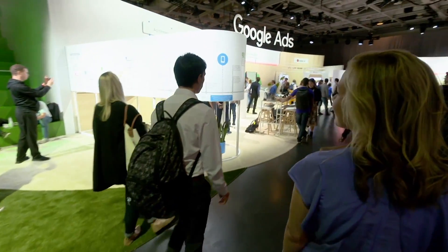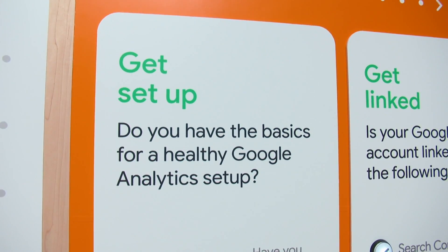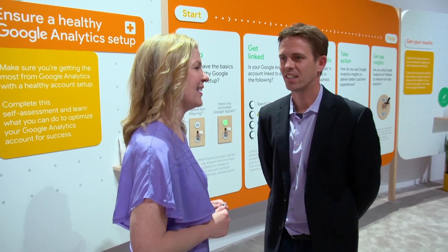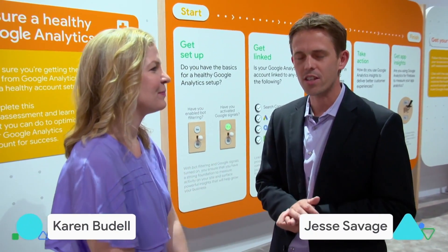Hi, I'm Karen Budel, and I'm really excited to learn more about why you need a healthy Google Analytics account. So tell me about it.